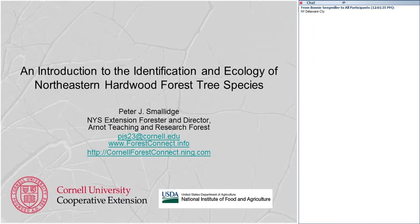Let me introduce myself. I'm Peter Smolich. I'm the New York State Extension Forester and I'm the director of the Forest Connect program. This webinar series is part of that Forest Connect program — it's a monthly webinar on the third Wednesday of each month.